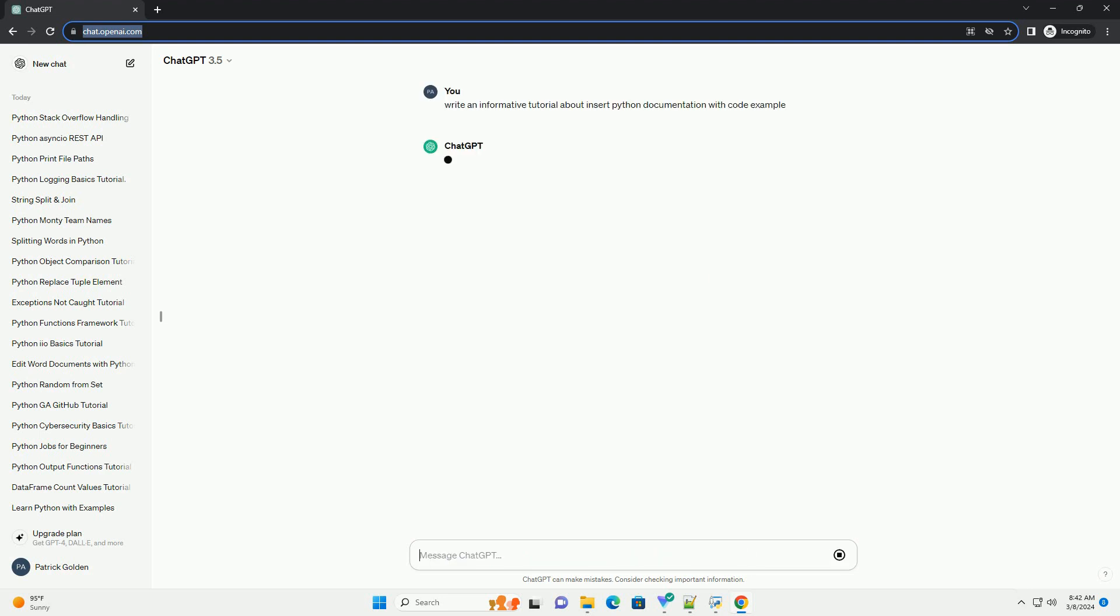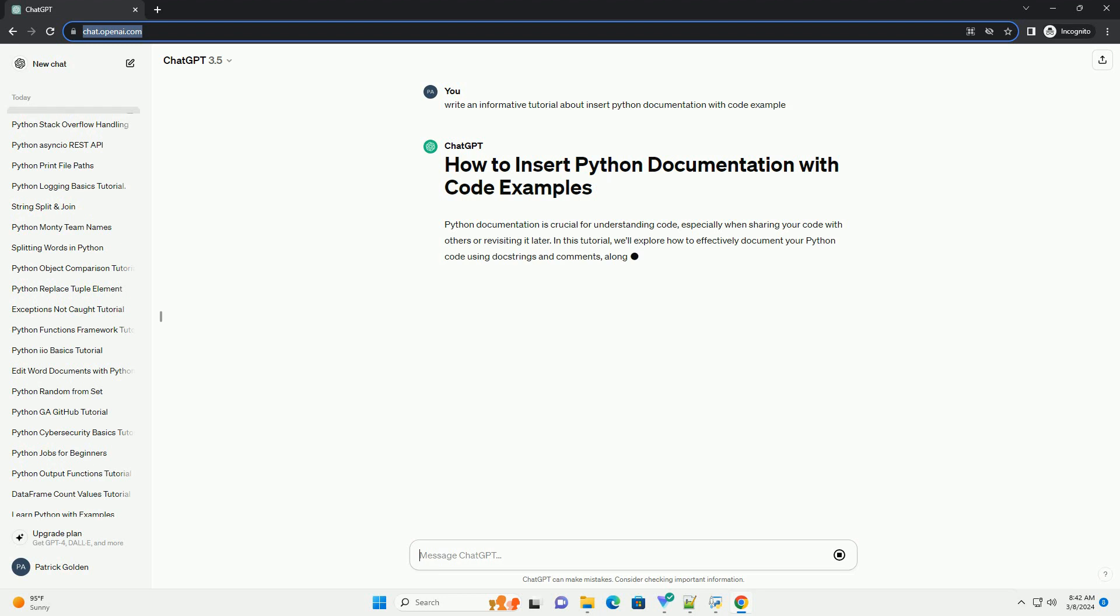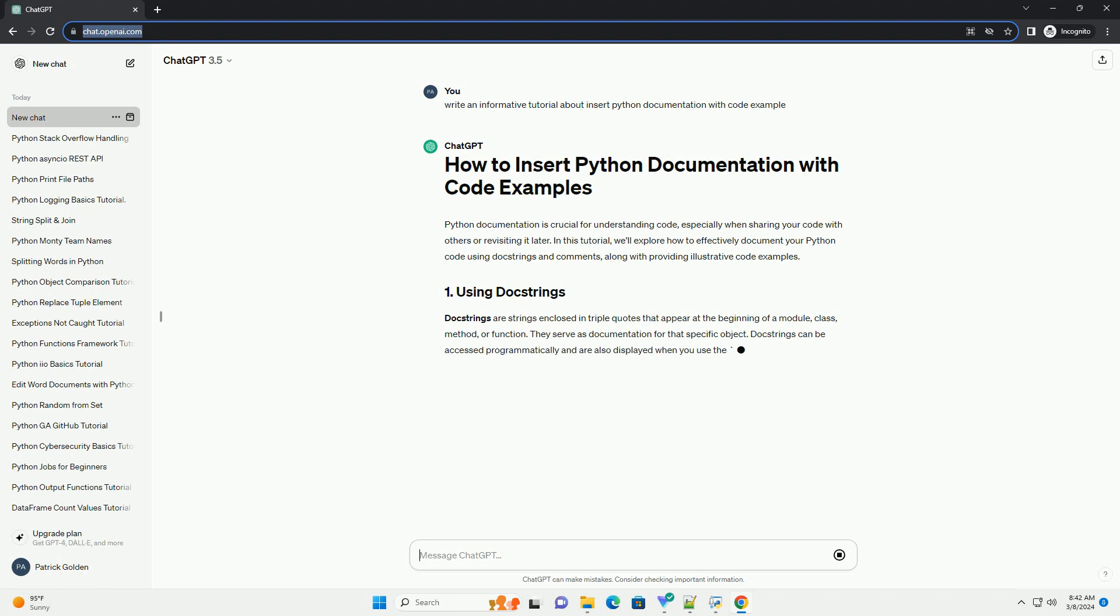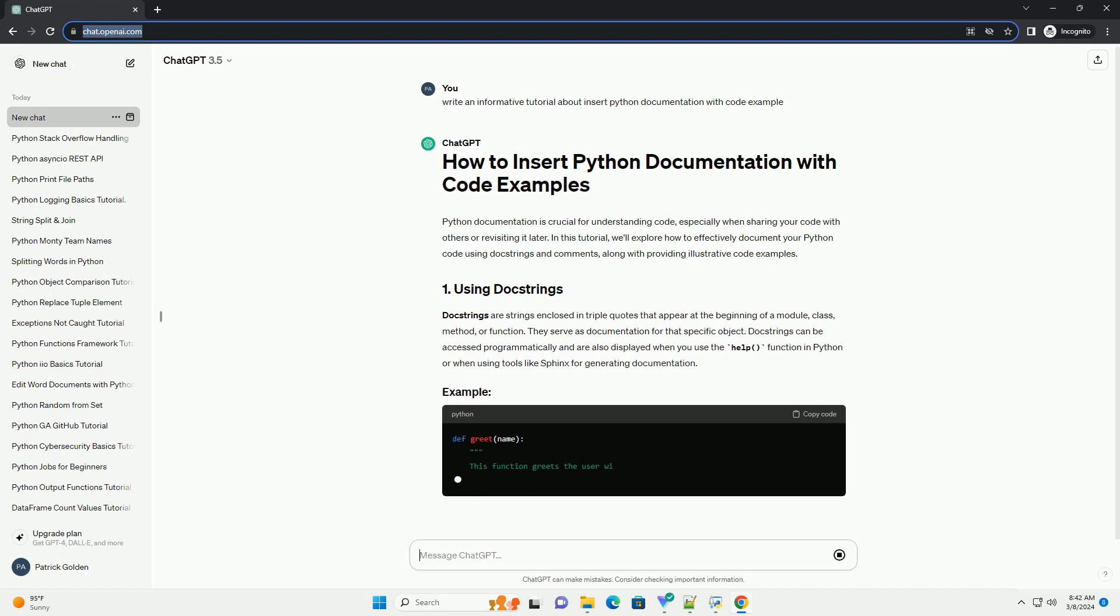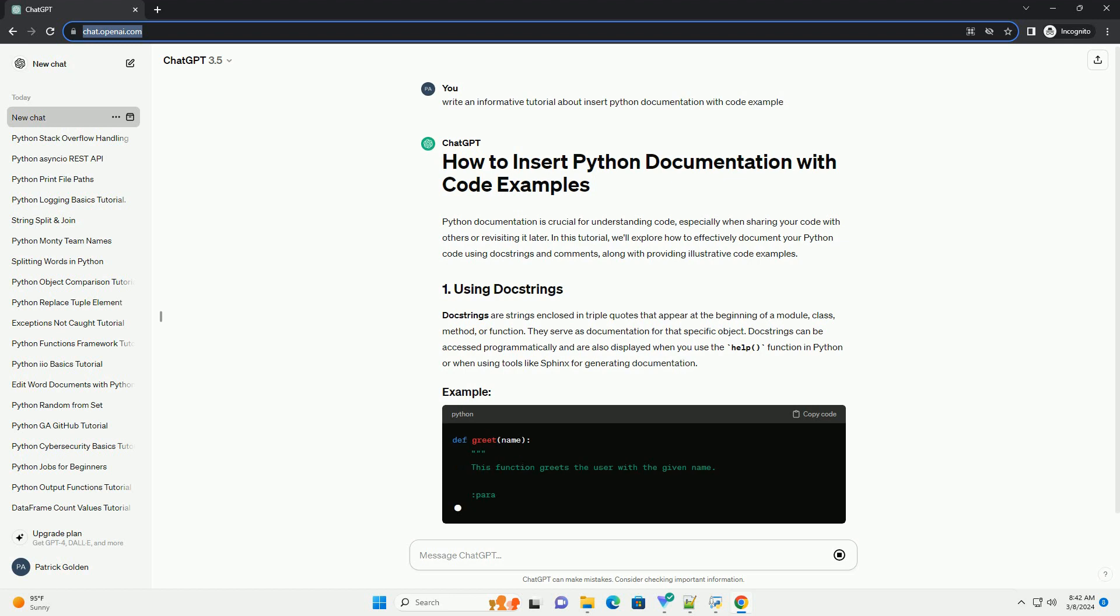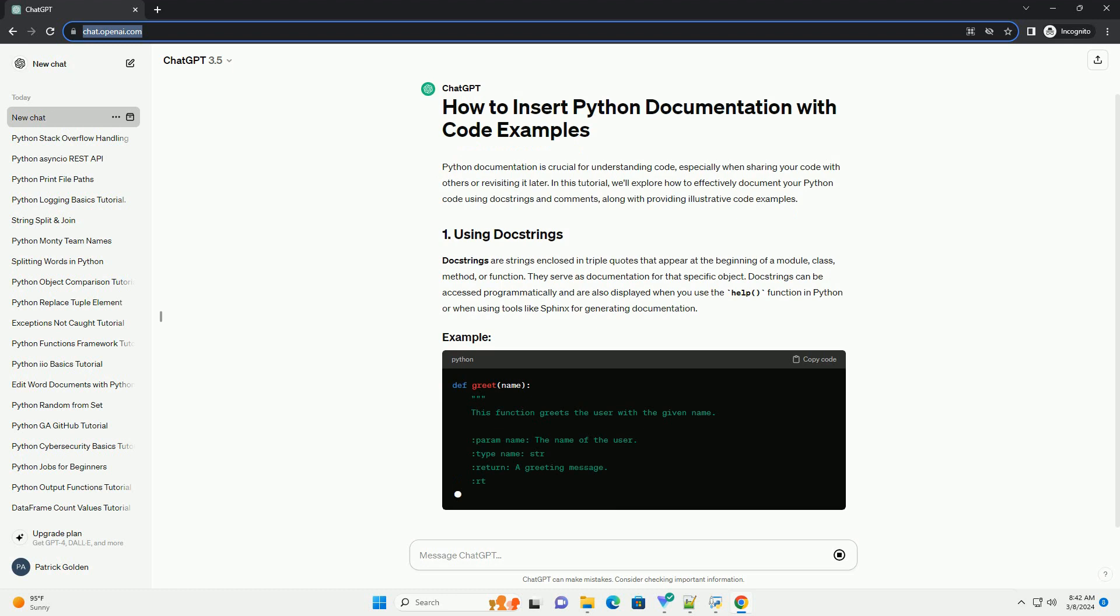In this tutorial, we'll explore how to effectively document your Python code using docstrings and comments, along with providing illustrative code examples. Docstrings are strings enclosed in triple quotes that appear at the beginning of a module, class, method, or function. They serve as documentation for that specific object.